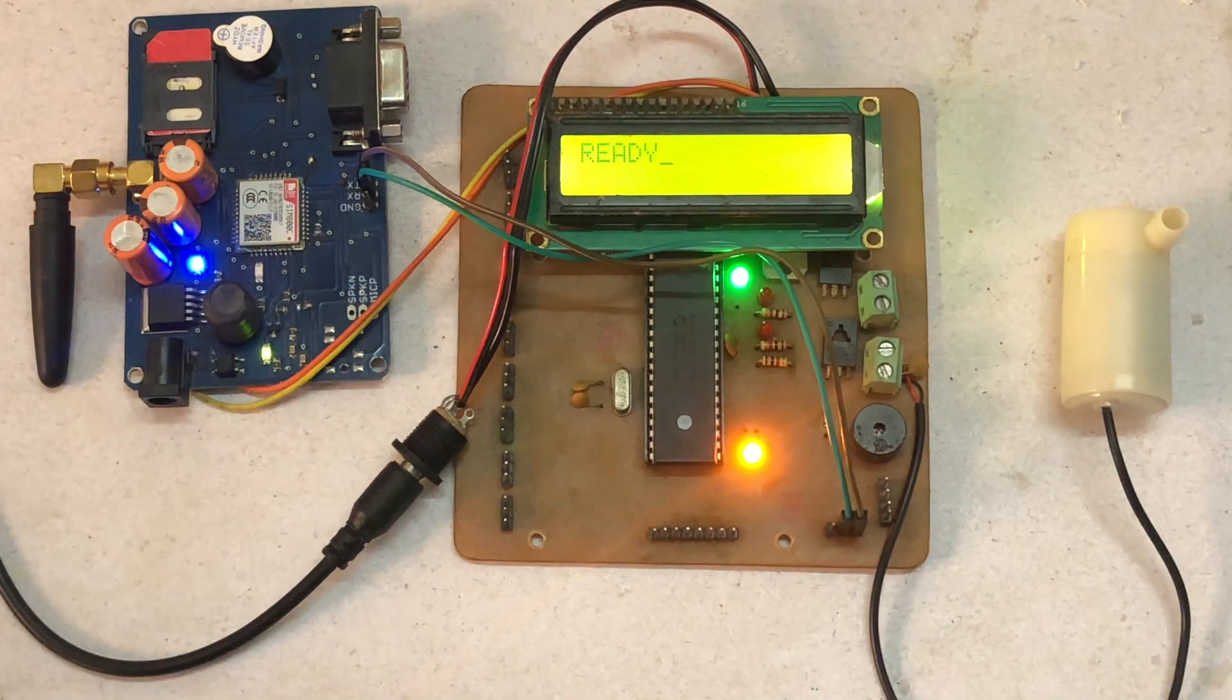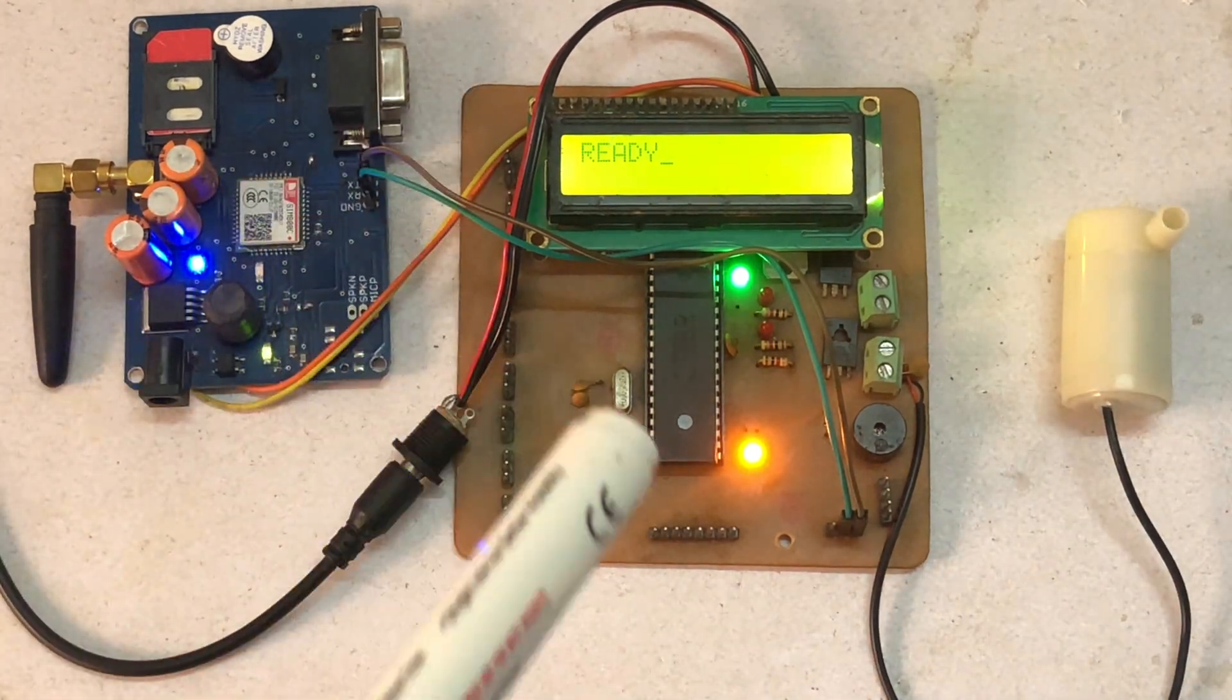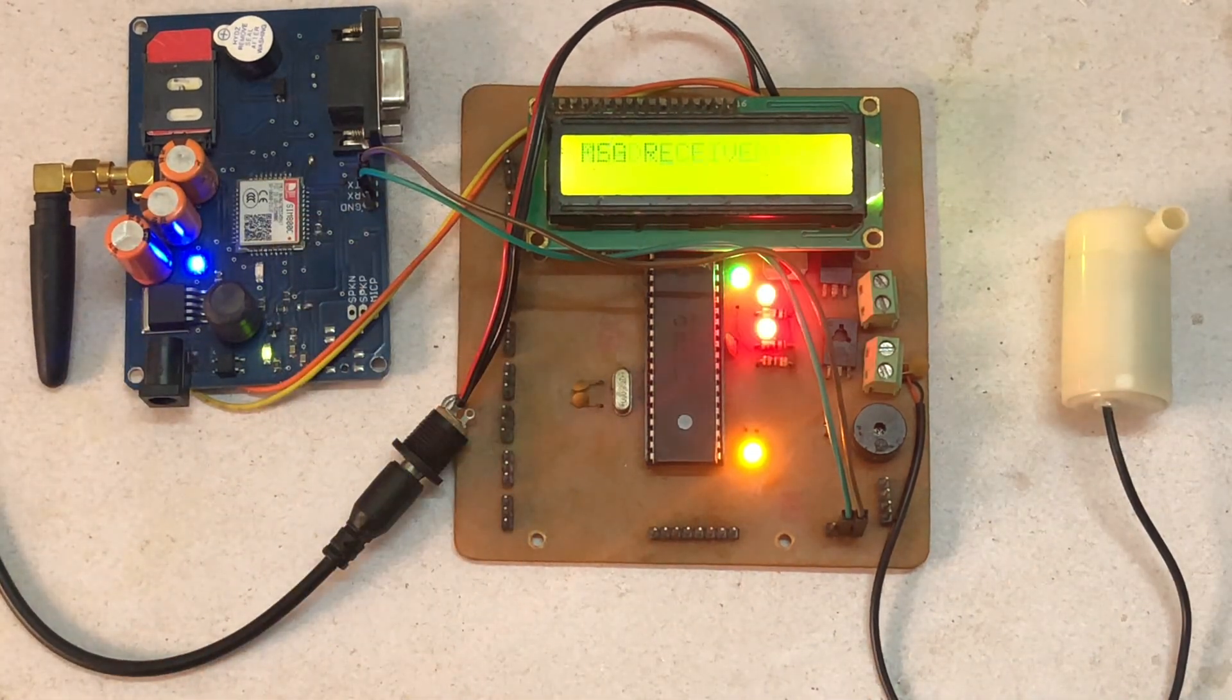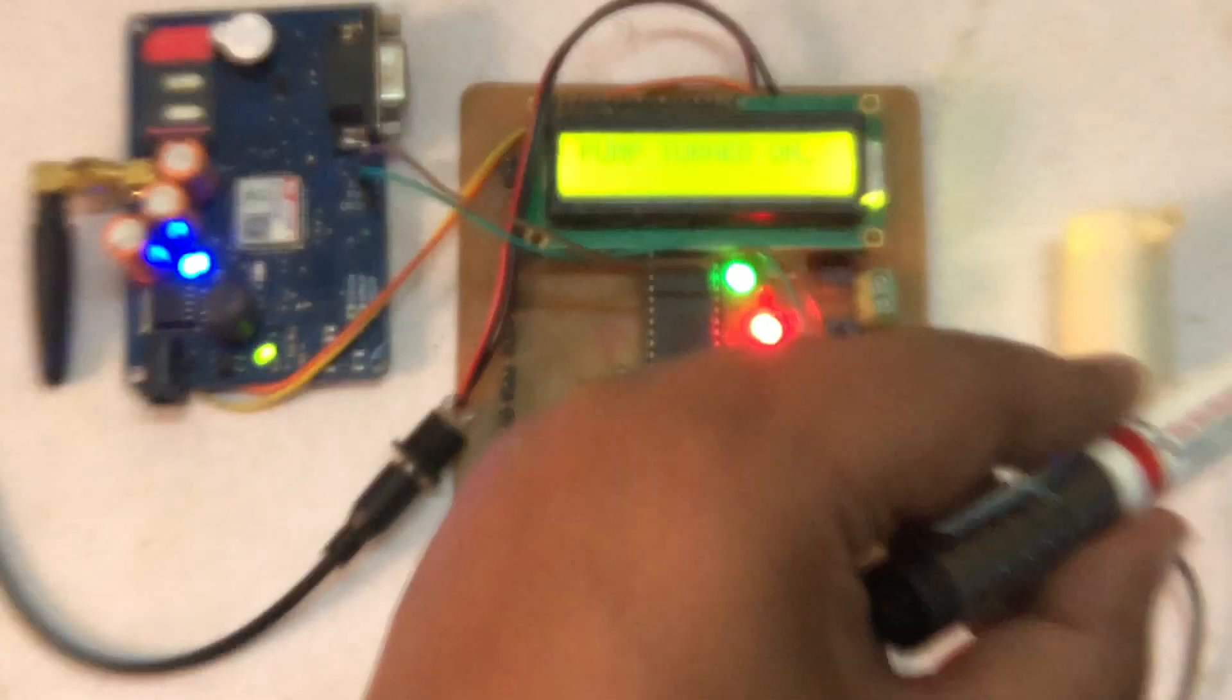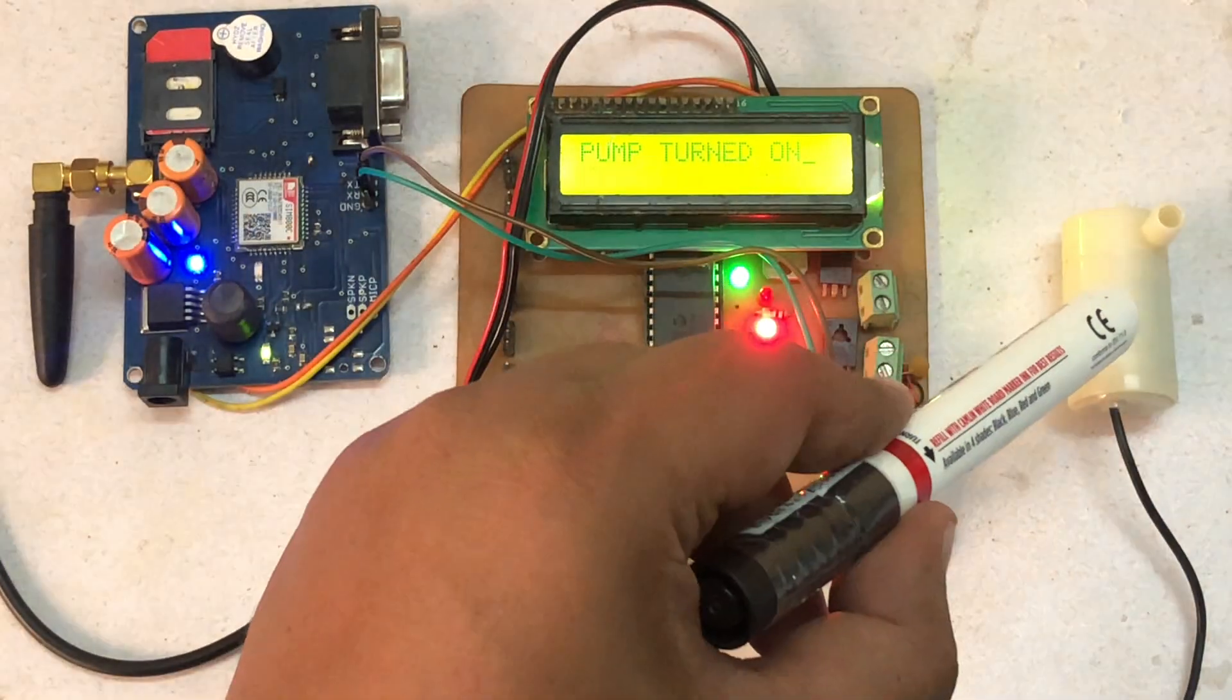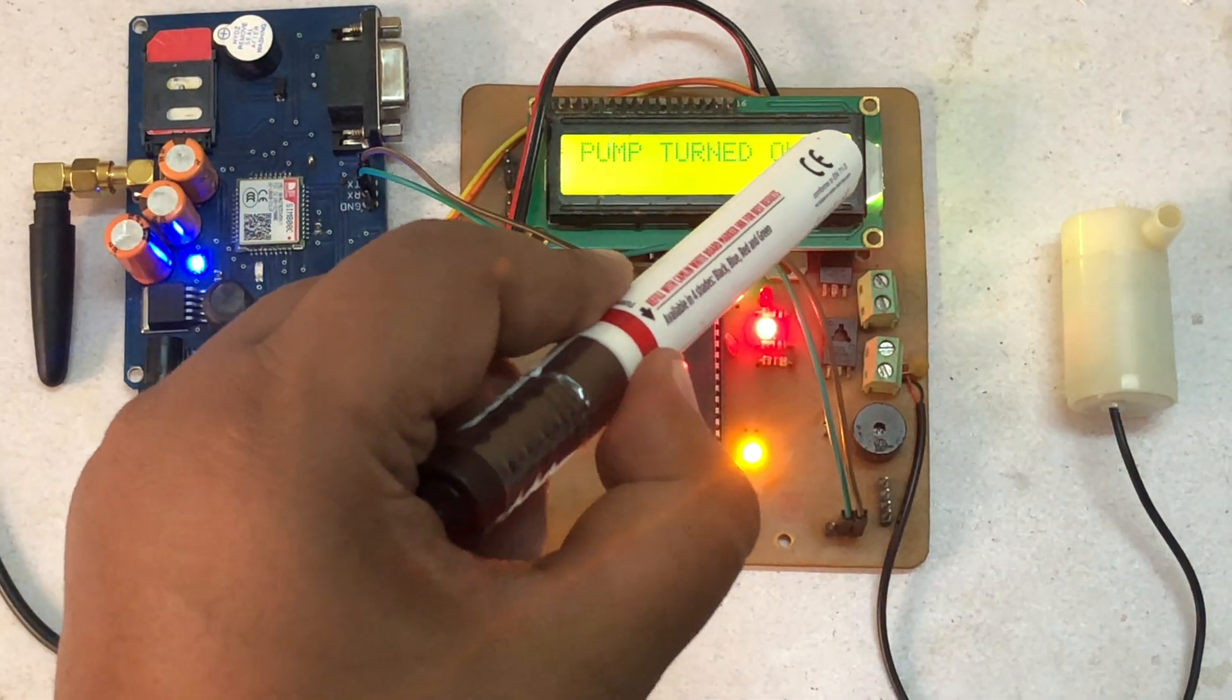As you can see on the LCD, it will show message received. And now, as you can see, pump turned on.